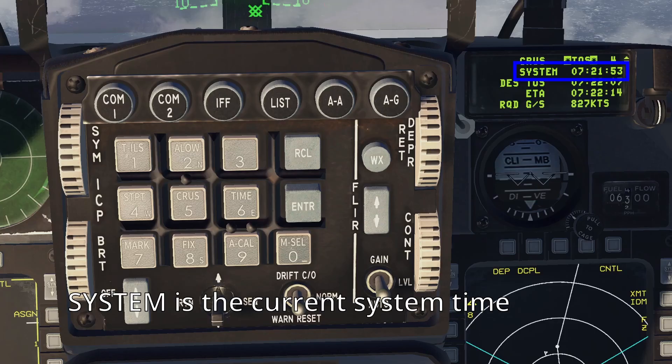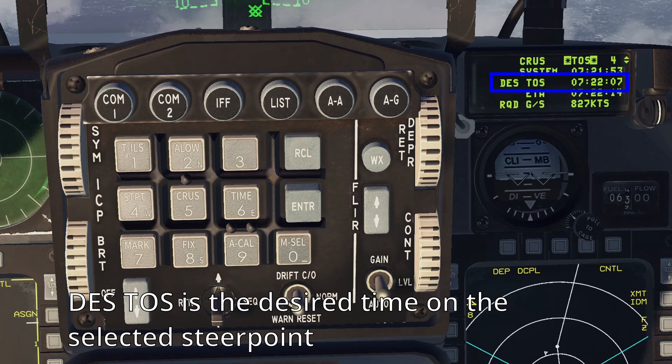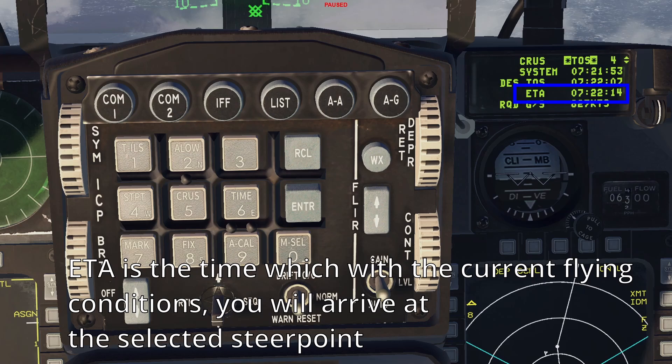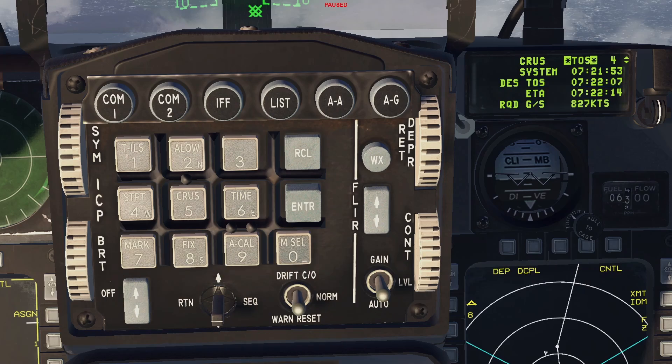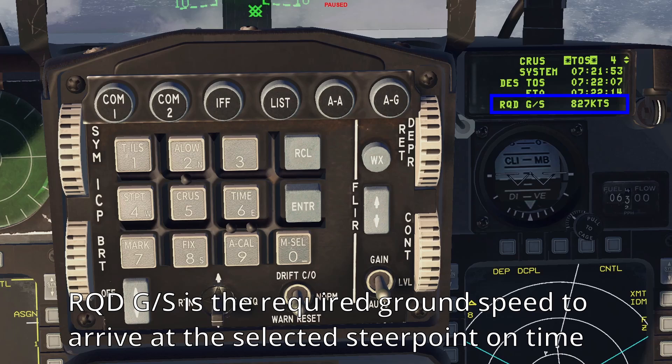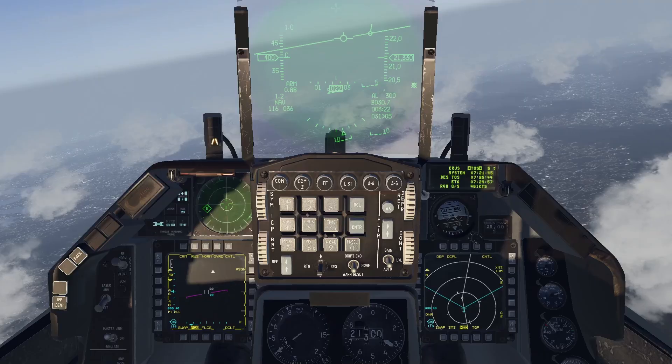System is the current system time. DESTOS is the desired time at which you should arrive at the selected steer point. ETA is the time at which, with the current flying conditions, you will arrive at the selected steer point. RQDGS is the required ground speed to arrive at the selected steer point at the desired time.